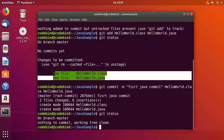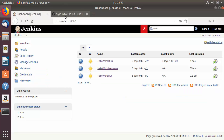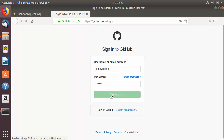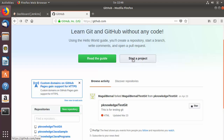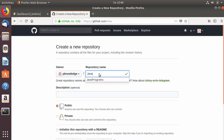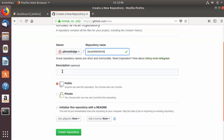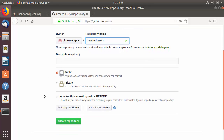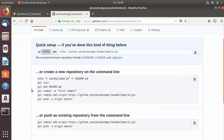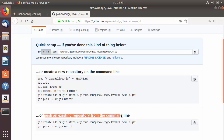Now to push the files to GitHub, we need to create a repository there. Go to github.com, log in, and click 'Start a project'. Give the repository the name 'Java hello world', leave everything else as default, and click 'Create repository' — this creates a blank repository. Since we already have a local Git repo, we'll use the 'push an existing repository from the command line' option.